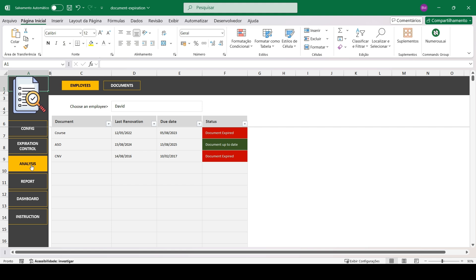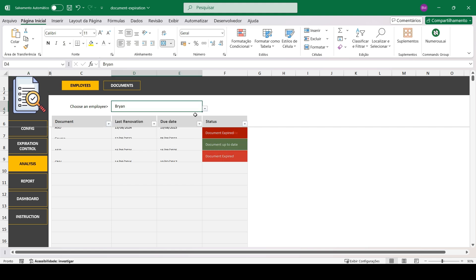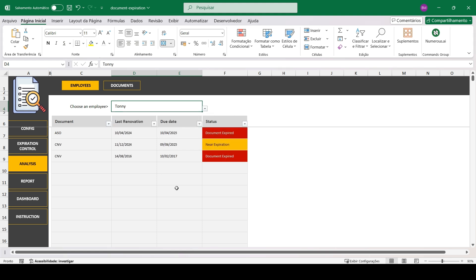We also have the analysis section. Here you can filter a specific employee and check the status of all documents related to that employee.